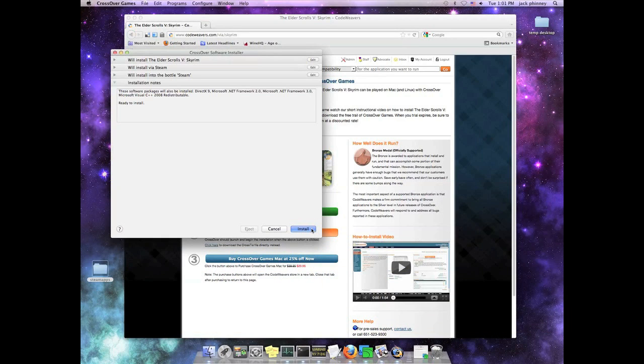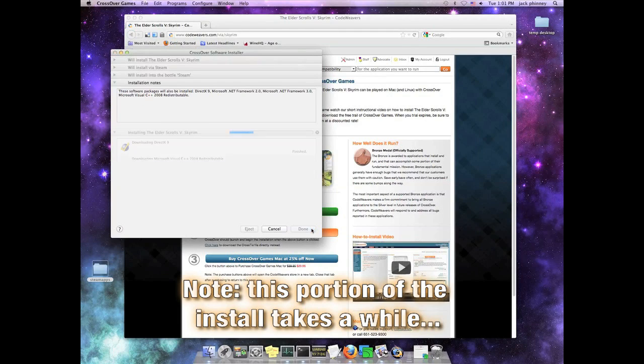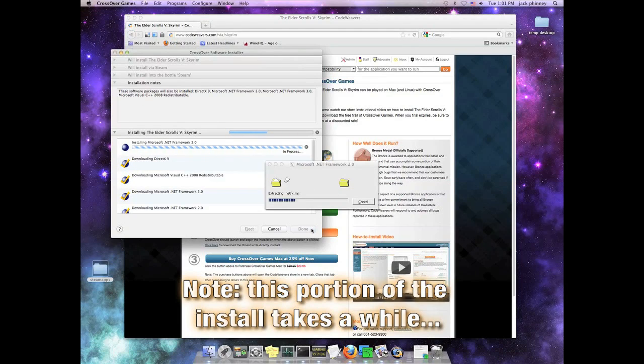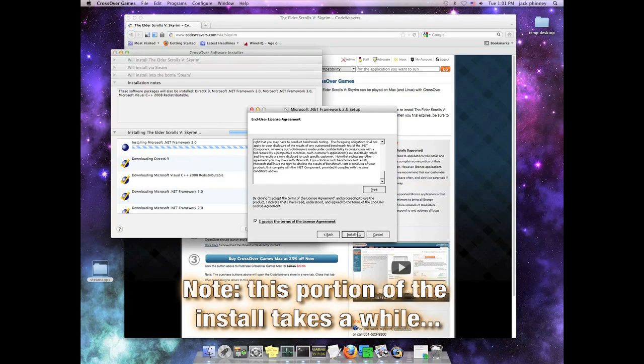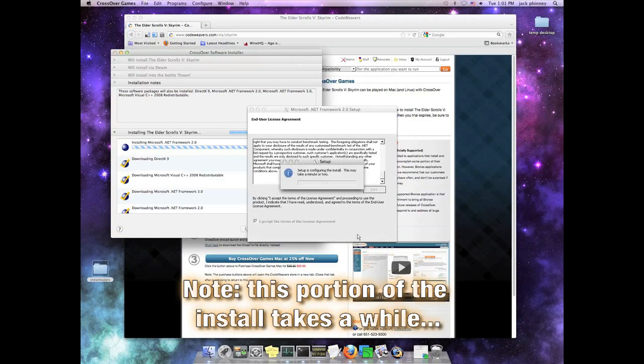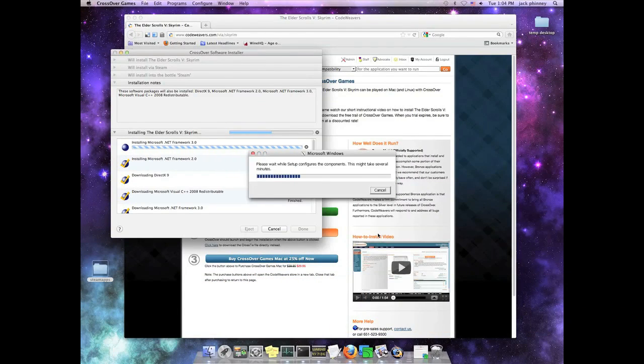This portion of the install can easily chew up 15 minutes or so, because we have to install both DirectX 9, .NET 2.0, and .NET 3.0, and there's a lot of rigmarole to get through. I'm just going to go ahead and fast forward through that.